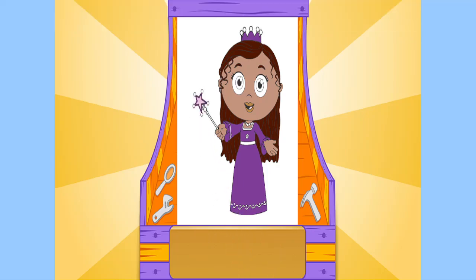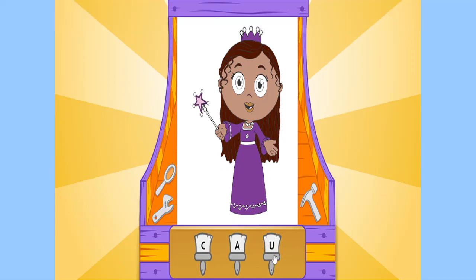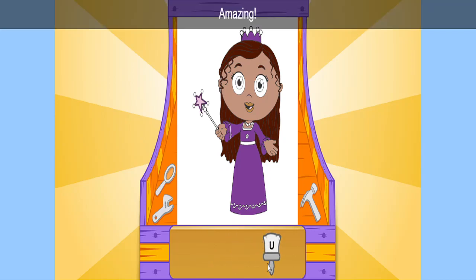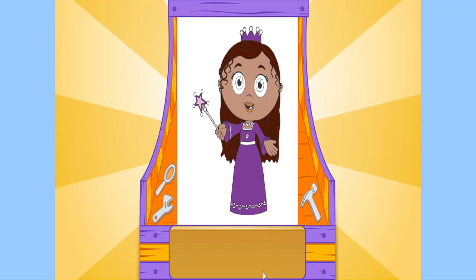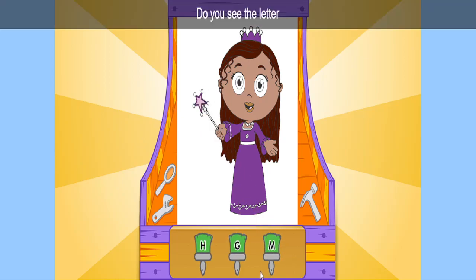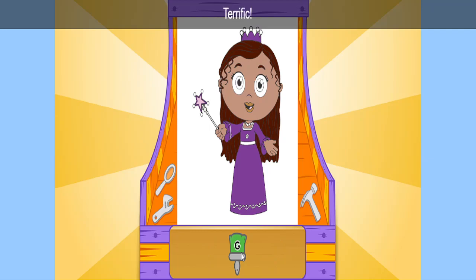Do you see the letter U? U? Amazing! Do you see the letter G? G? Terrific!